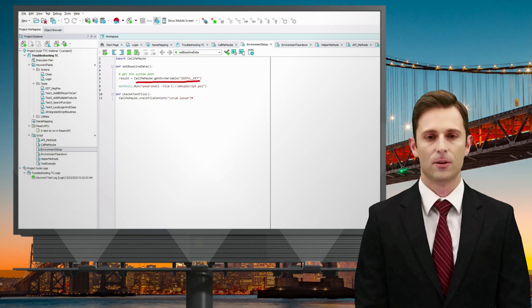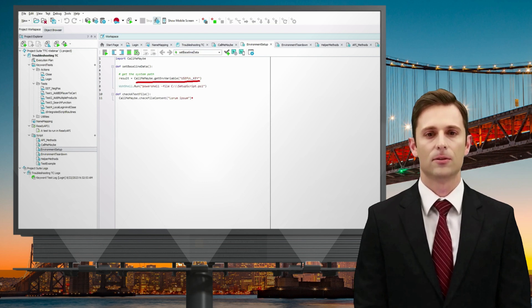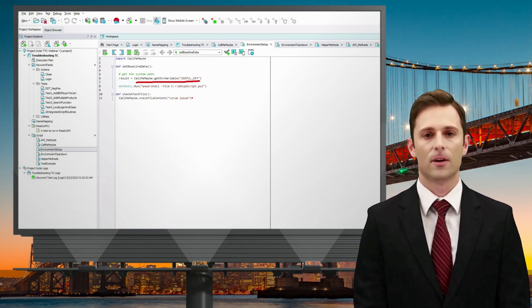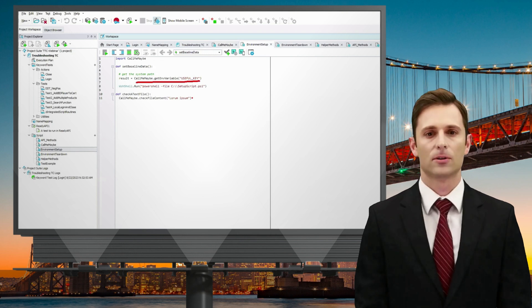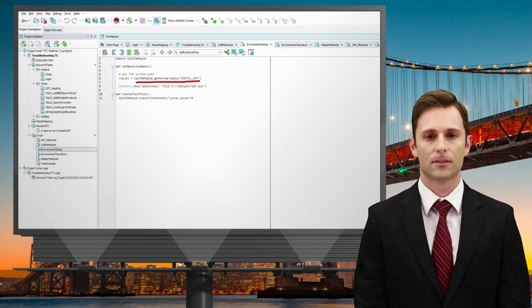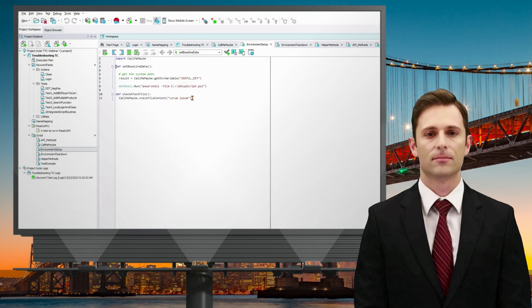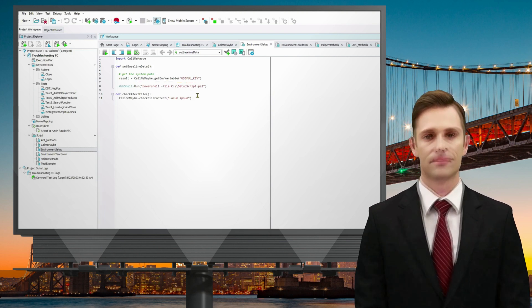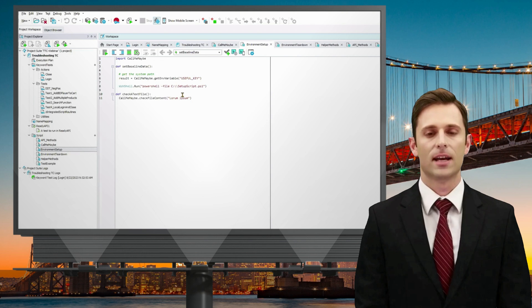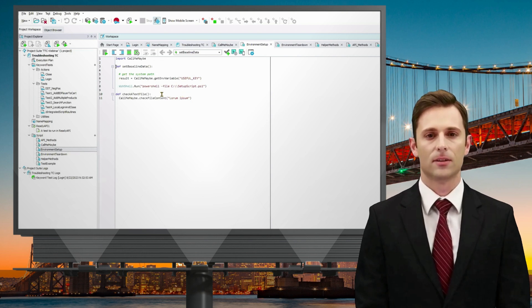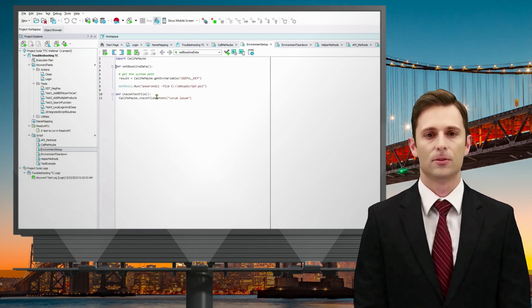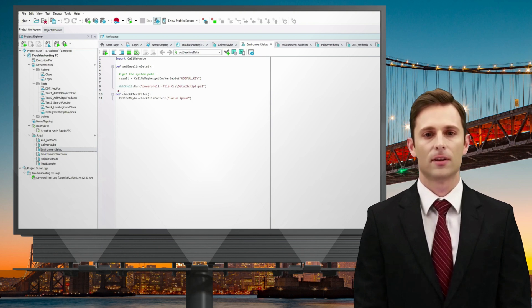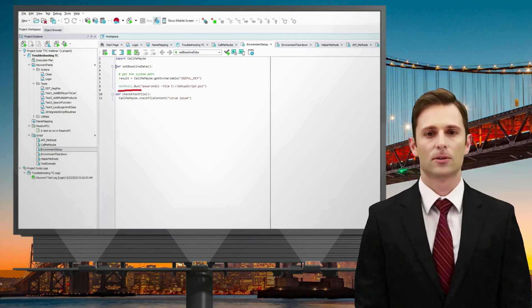These instructions are readily available in our documentation by searching for TestComplete Python third-party libraries. You can discover various helper methods and functionalities. For example, one such helper method allows you to execute shell commands. This can be particularly handy when setting up your testing environment. You might use a script like the one shown here to perform baseline setup tasks, such as configuring or resetting an environment.